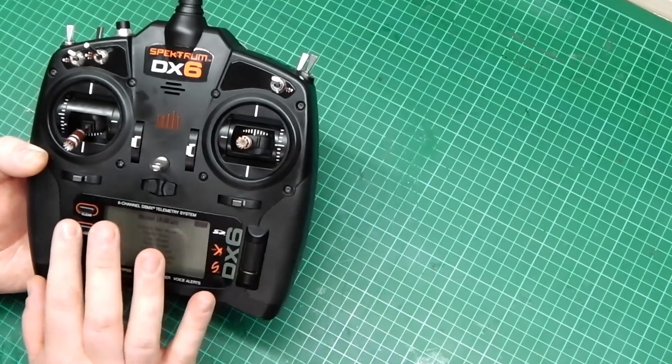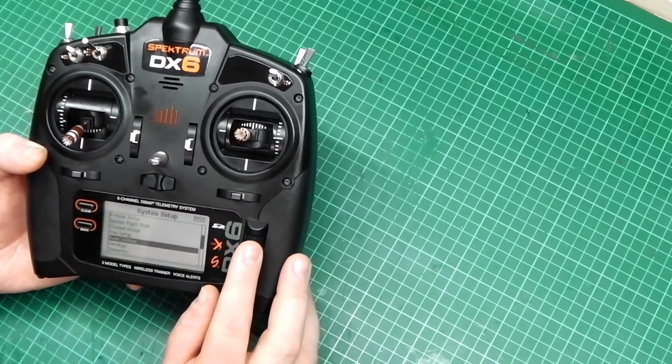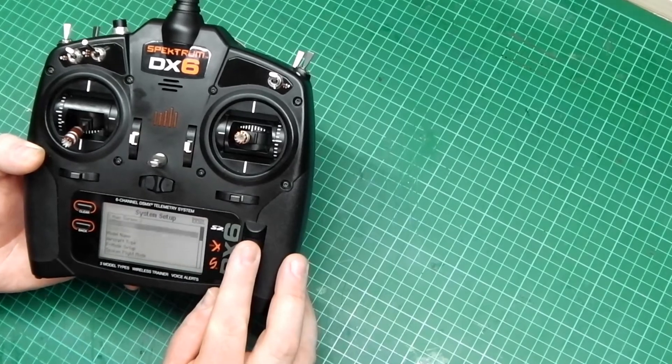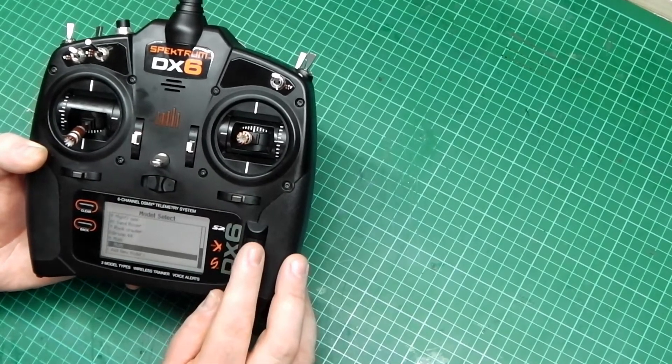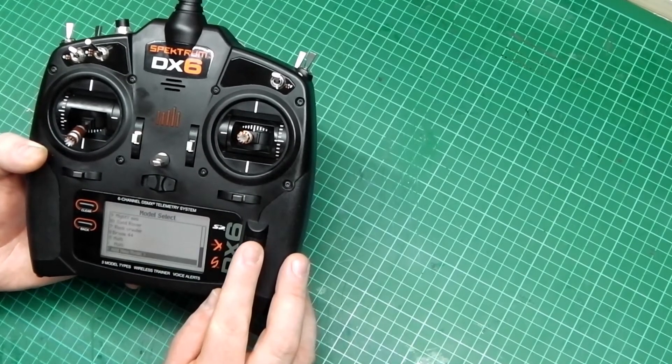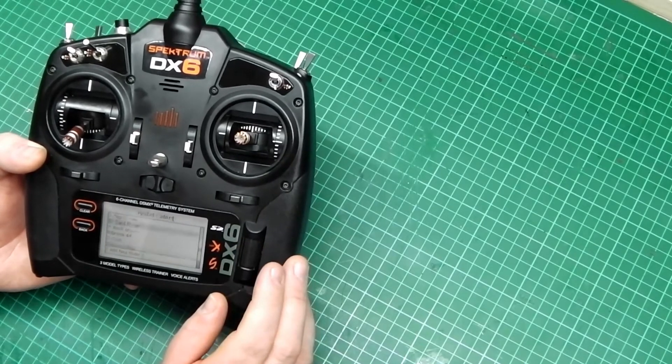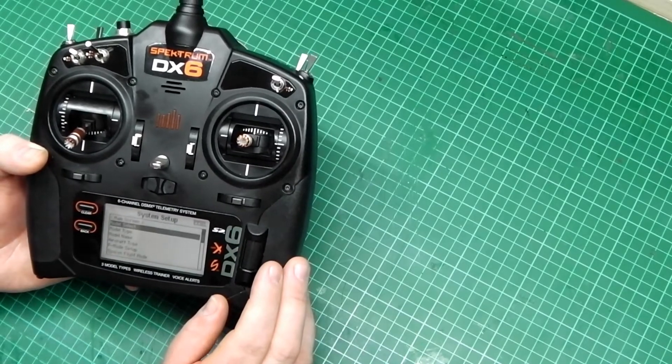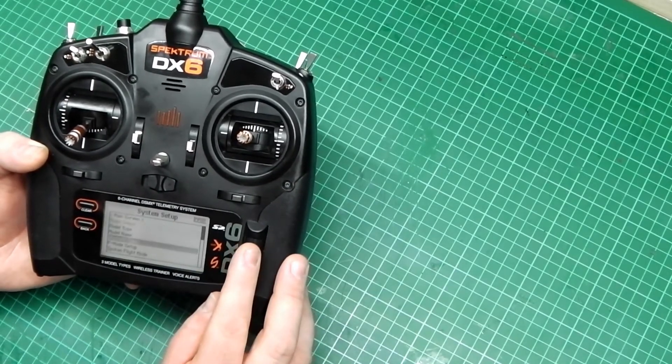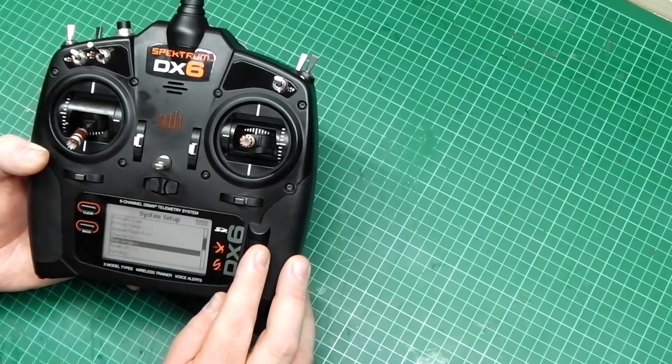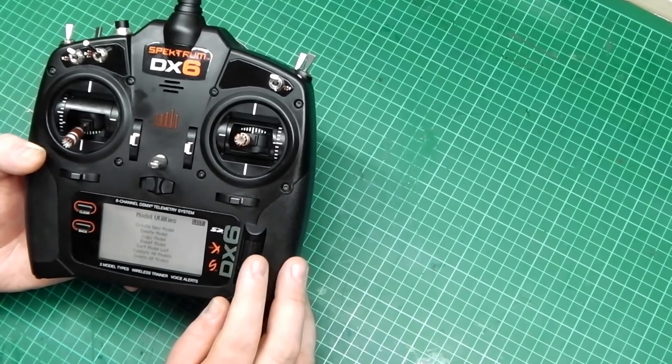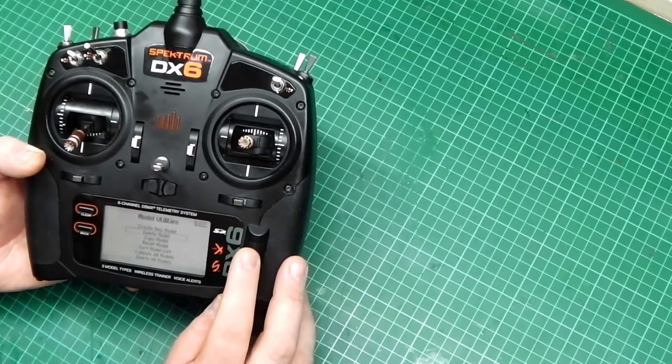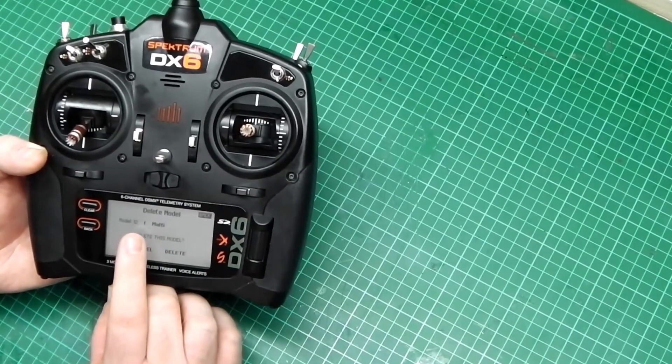Now, if we go back and have a look all the way to the top and go to Model Select, we've still got a multi in there which I can delete. Then go down to Model Utilities. Press the middle button. And then go to Delete Model. And it will say this model.